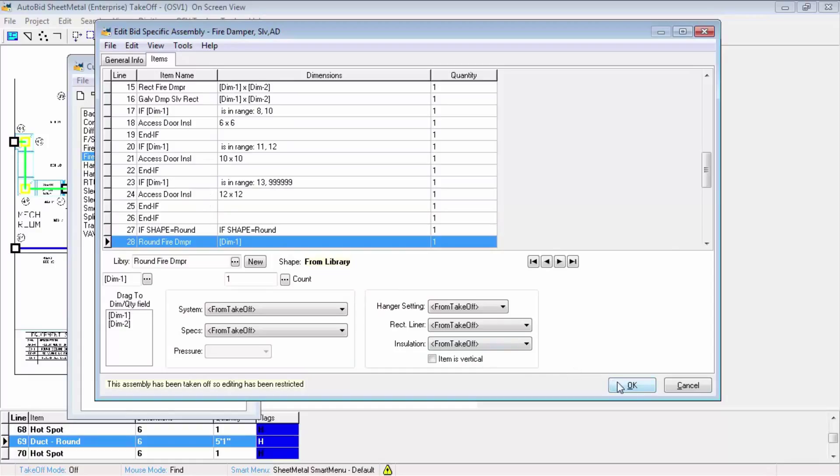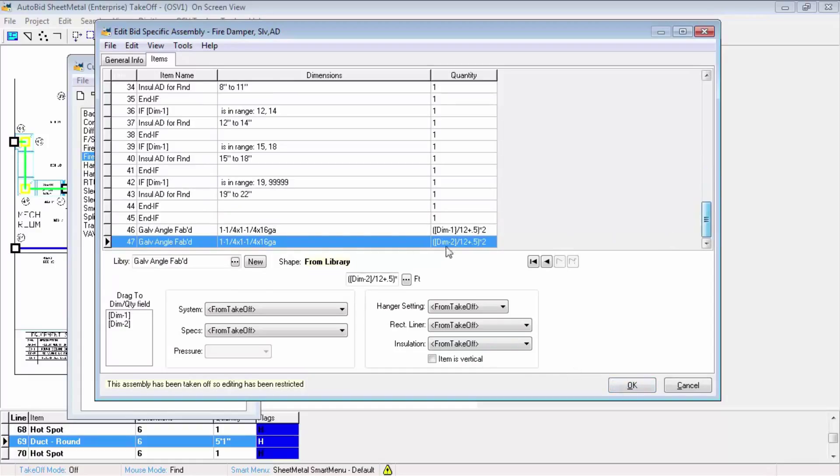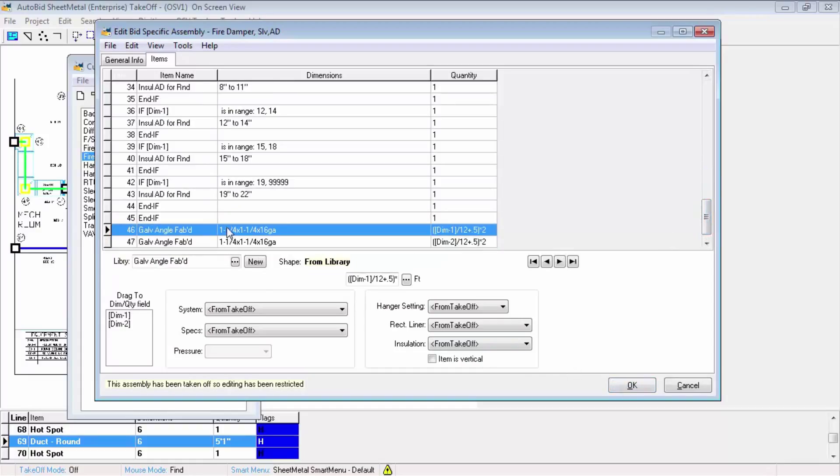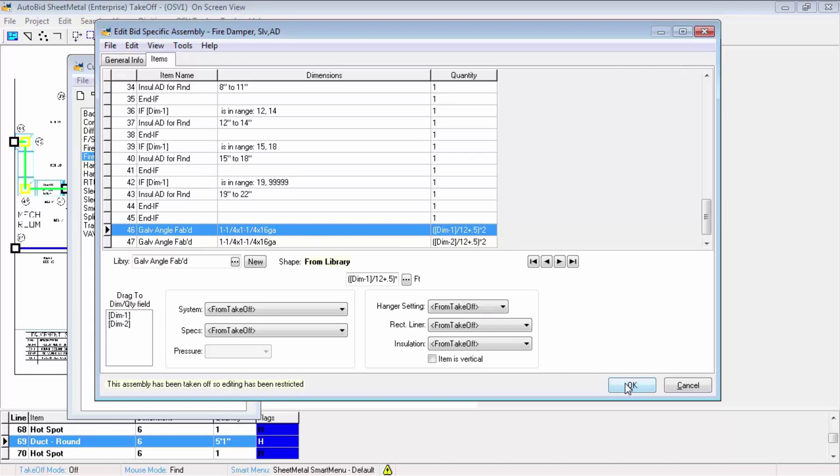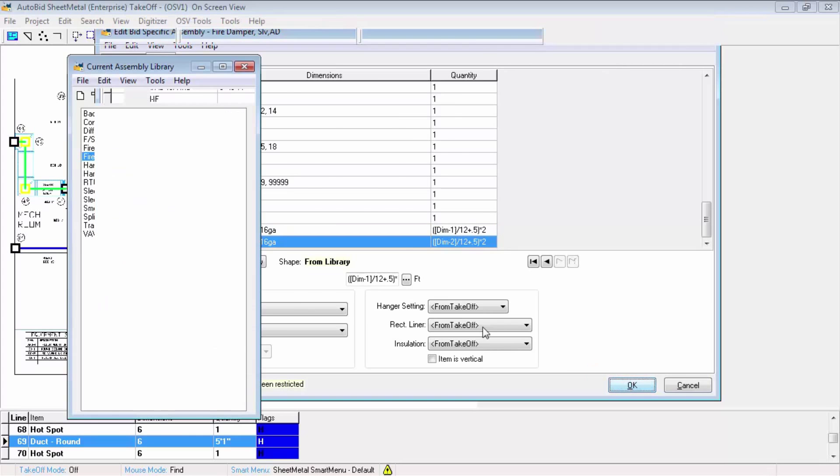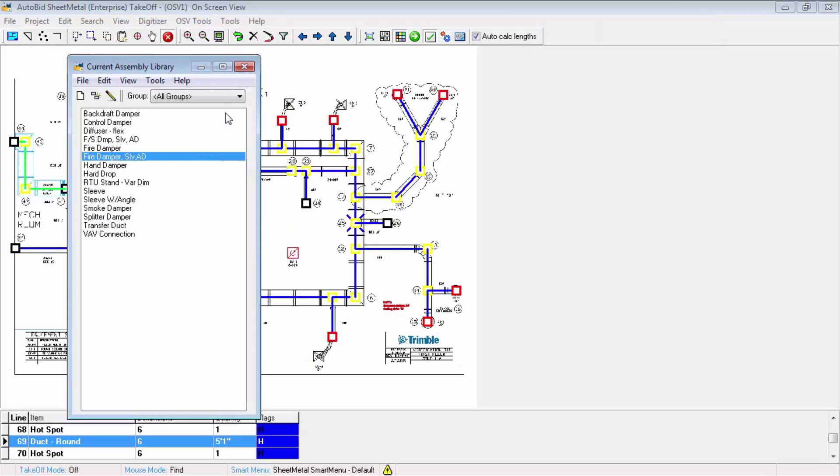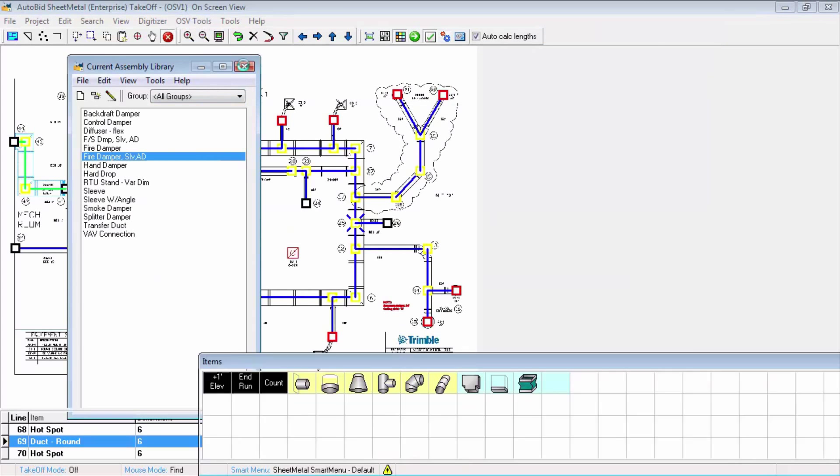In addition to if statements, we could put in formulas. Here we have the angle iron that's needed to hold the fire damper sleeve in the wall, with a formula at the end to calculate how much angle iron we actually need.